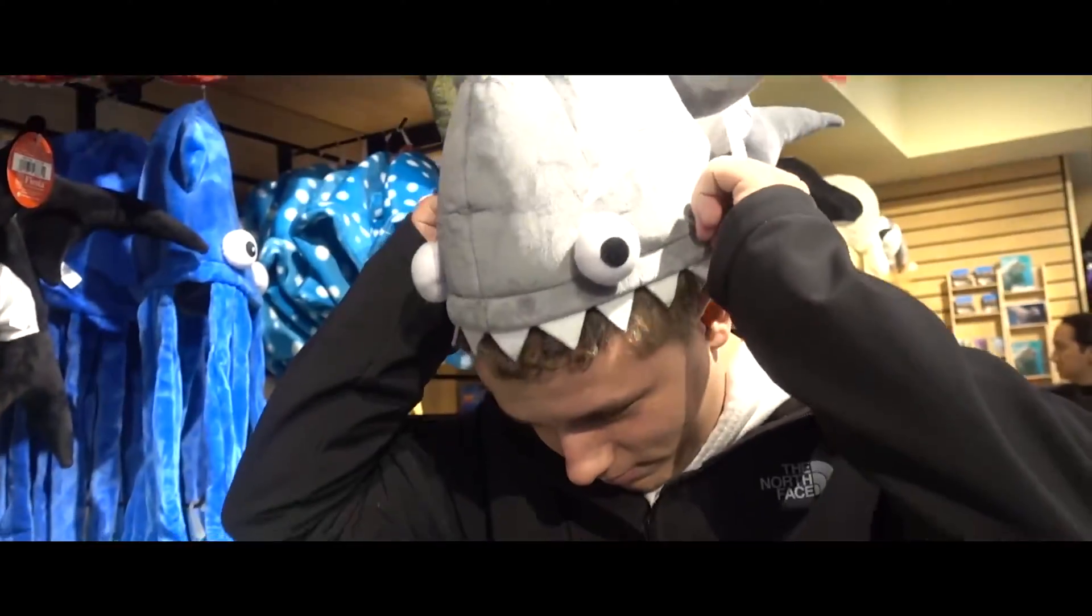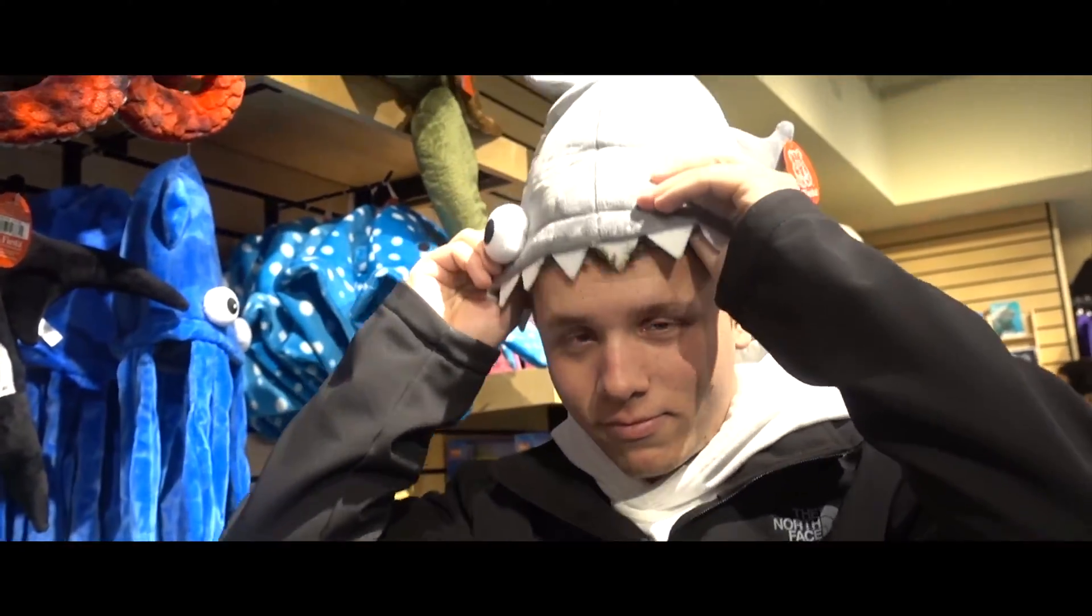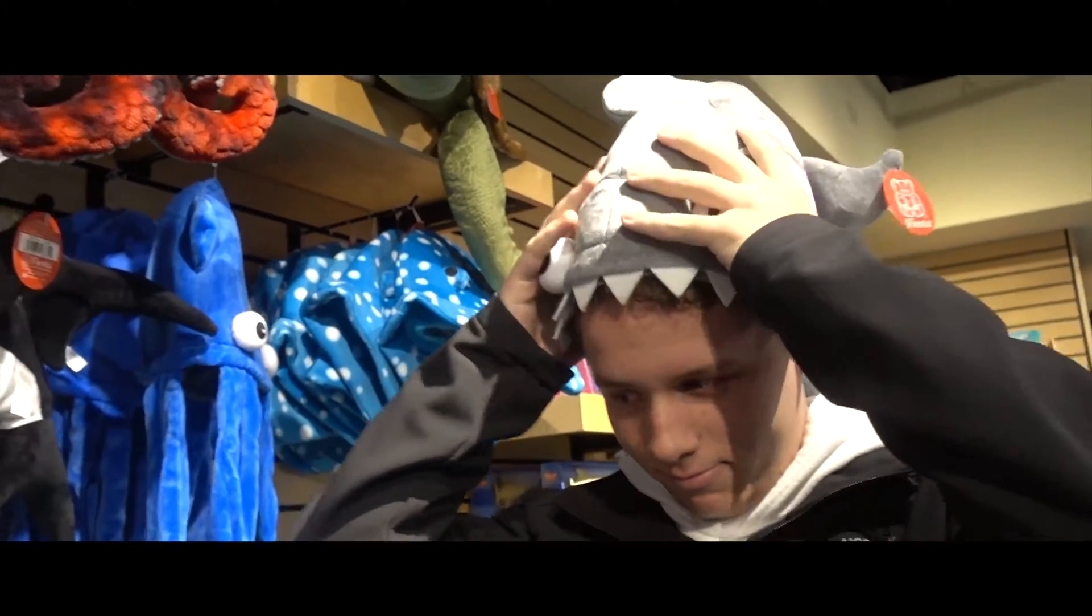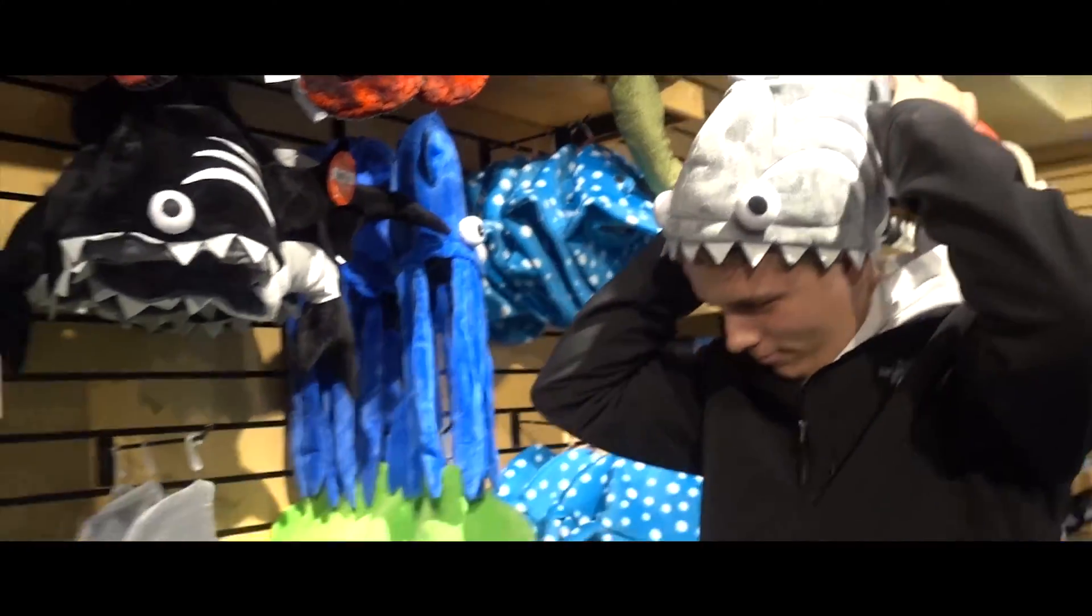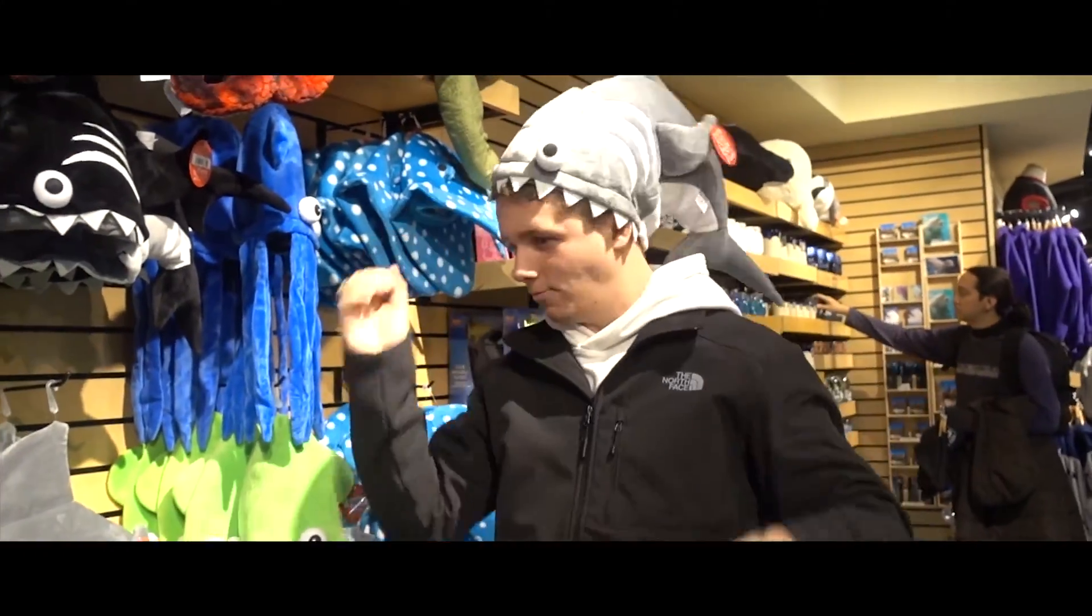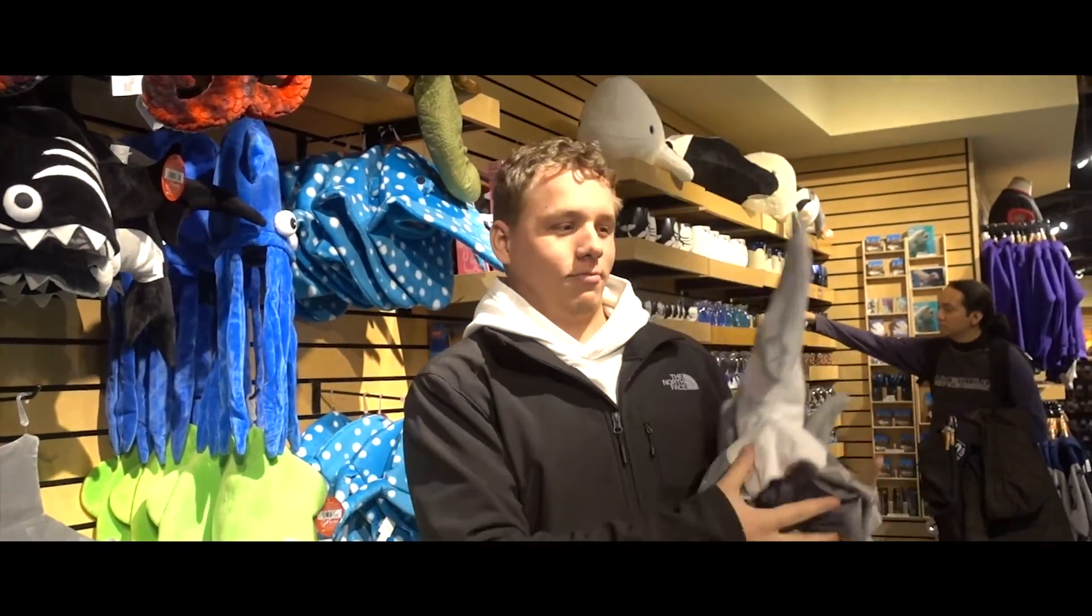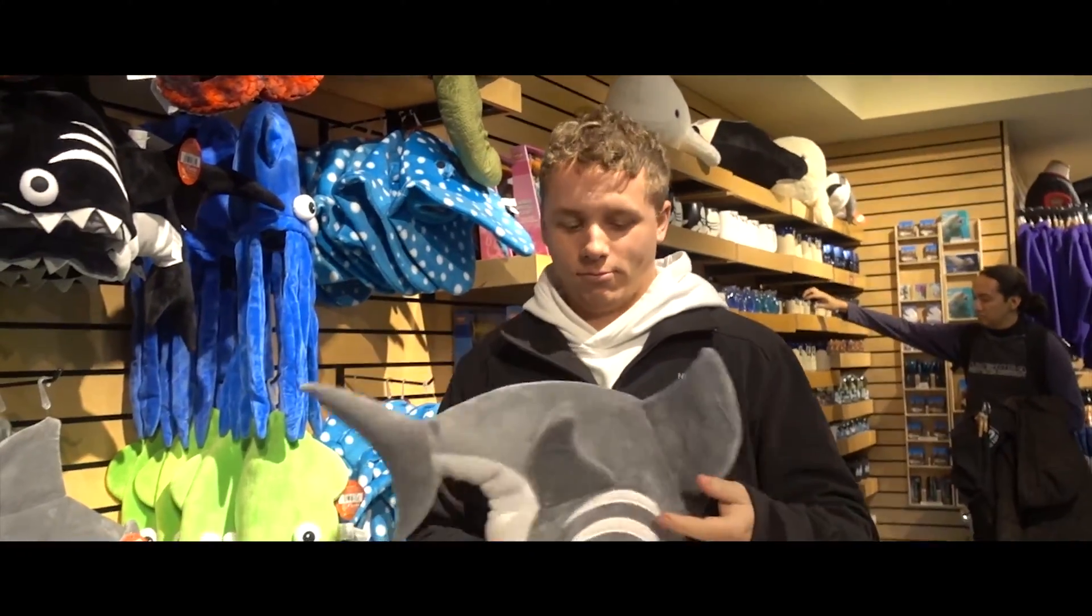Stop. This is funny. He's got a shark hat and I'm in a shark city.